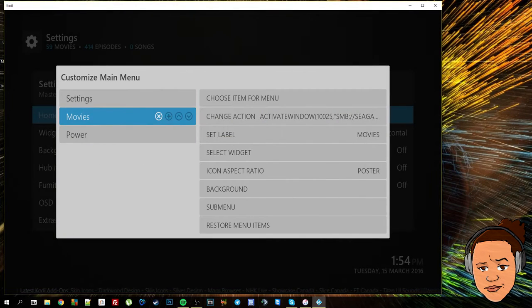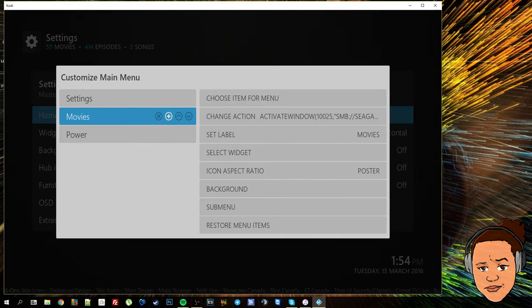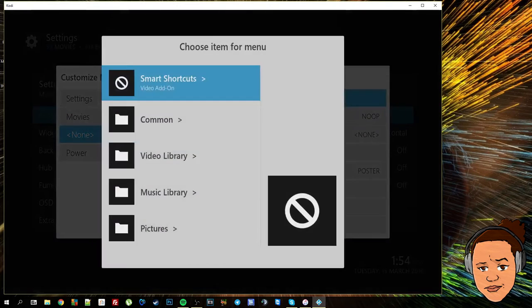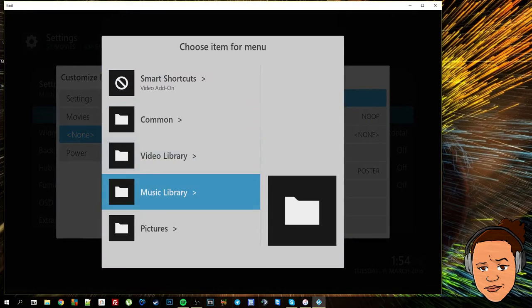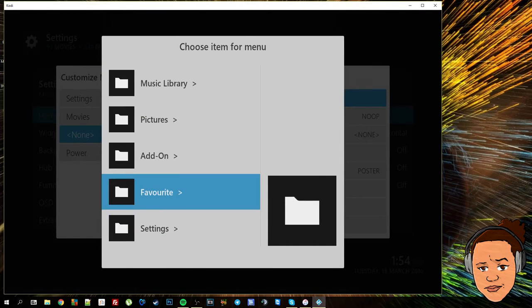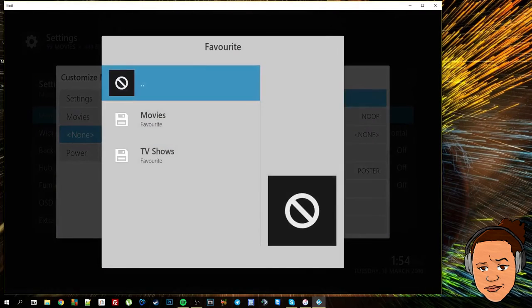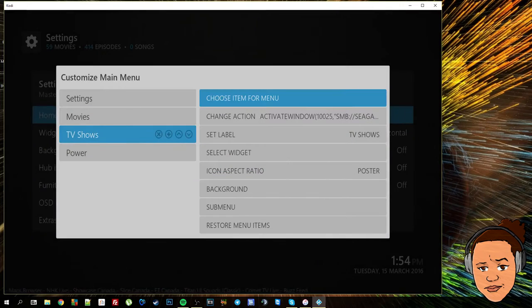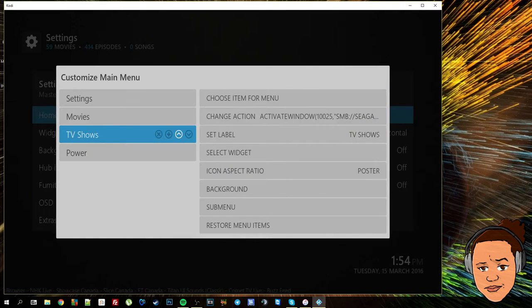I'm going to keep it named as movies and then I'm going to go ahead and add another one. I'm going to go and add the TV shows. So I'm going to go to my favorites and add TV shows.